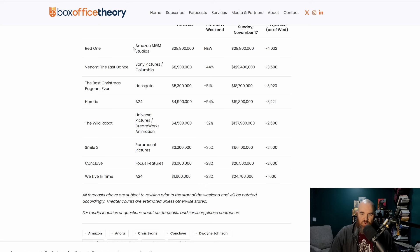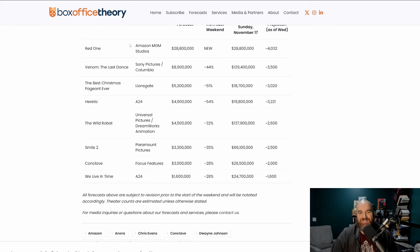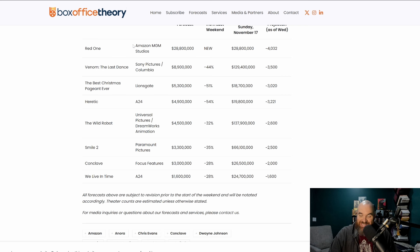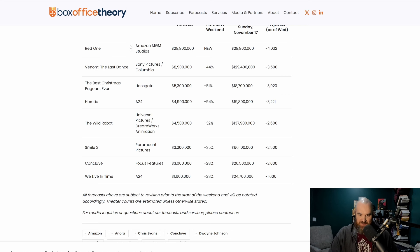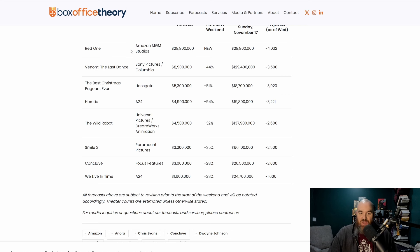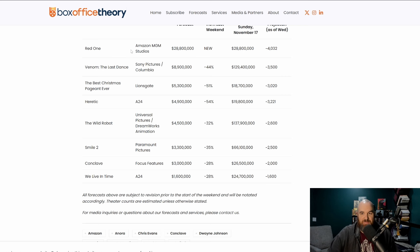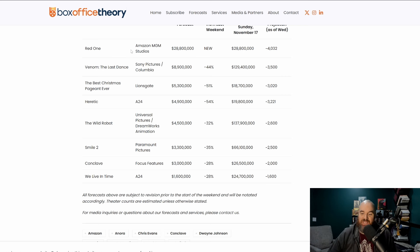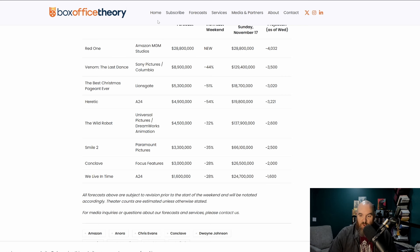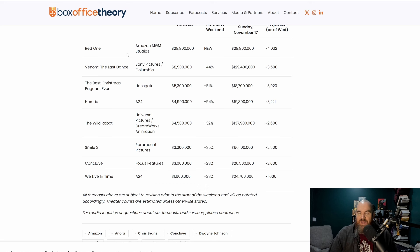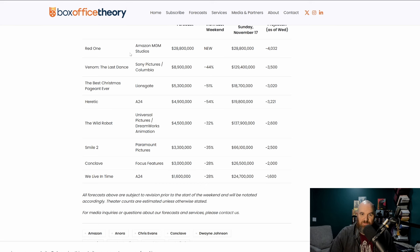Red One, according to Box Office Theory, is projected to make only 28.8 million dollars in its domestic opening. I have no reason or need to tell you just how bad that is. A 250 million dollar budgeted movie making 28.8 million in its domestic release, when you think about some of the other films like Venom that can make 50 million plus dollars in their domestic opening and hold out well over time.